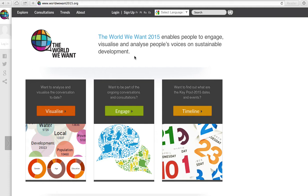Today, on the World We Want site, I will be showing you how to join and engage in a World We Want online consultation.